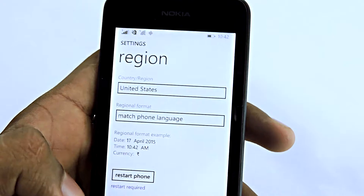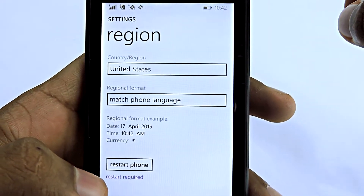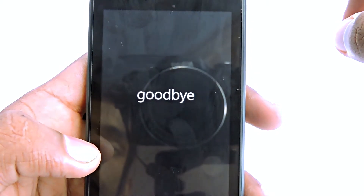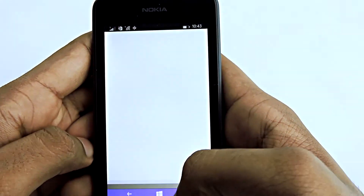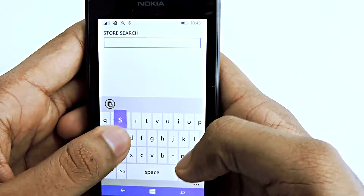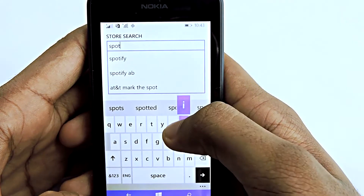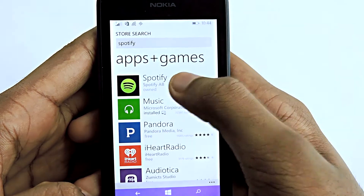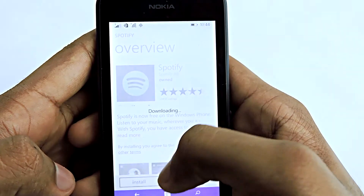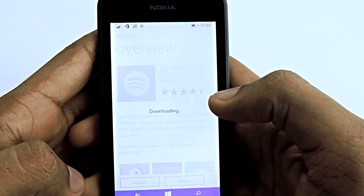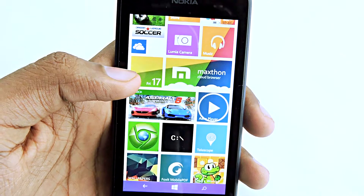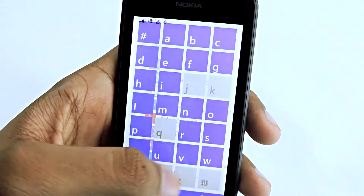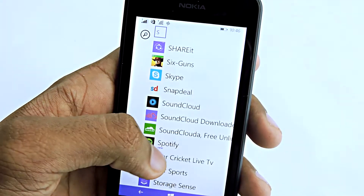There it is — United States. Then tap the Restart Phone button and wait a few seconds. After that, go to the Windows Store, search for Spotify, and select Install. Spotify is now successfully installed — let's open it.